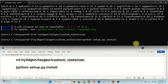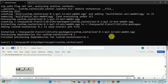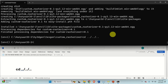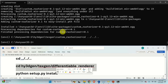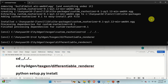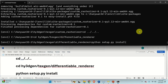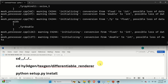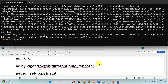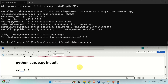Type this command to go to the base folder, then navigate to this folder to install the differentiable renderer, and run this command. Hopefully you shouldn't see any compilation errors. Ignore the warnings, and this is it.